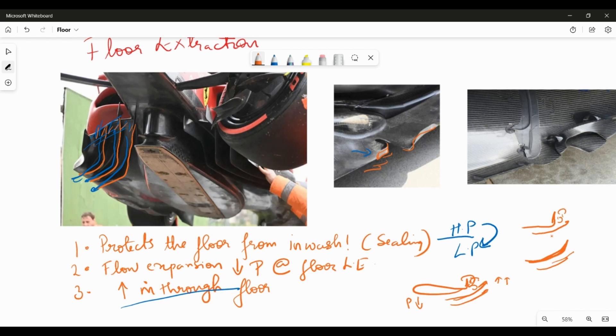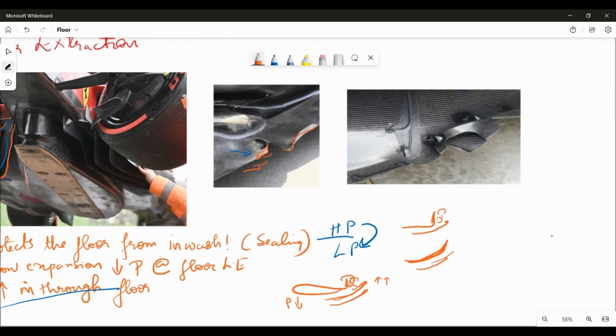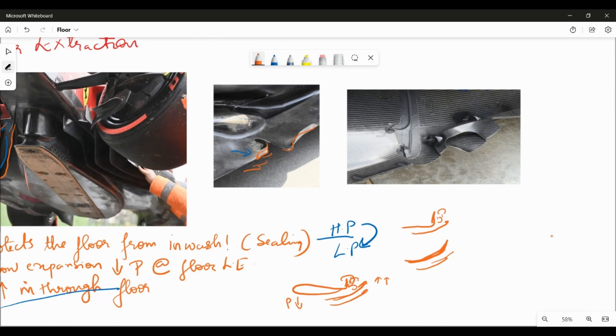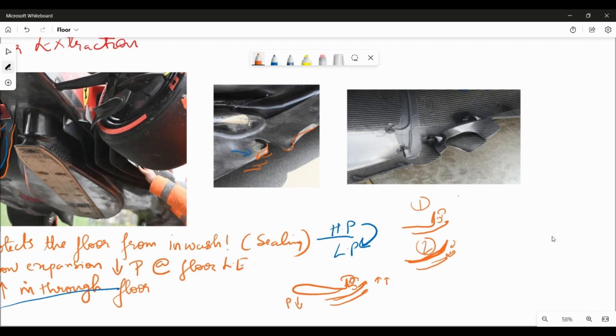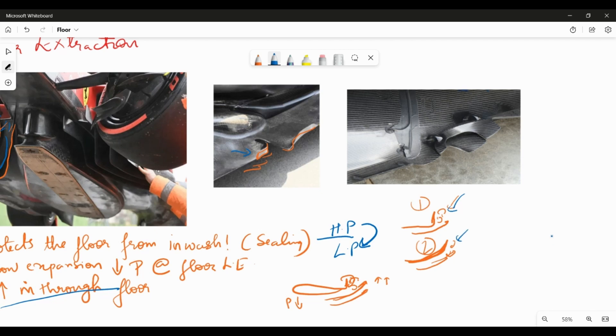Now what Red Bull have here in their design is super interesting because both of these designs, one and two, are susceptible to some form of separation depending on different attitudes of the car. Different ride heights of the car can change this quite dramatically, and these losses will land up feeding into the floor which again is not beneficial for producing more load from the floor.